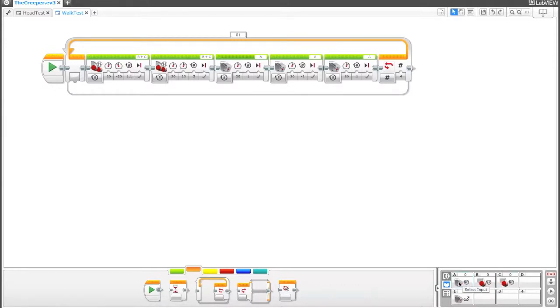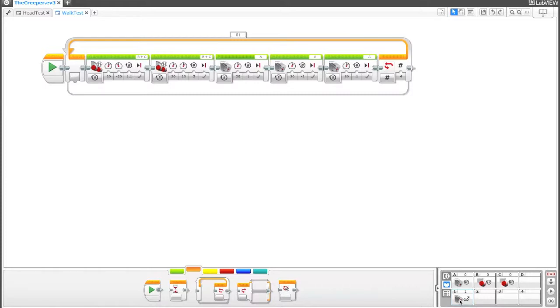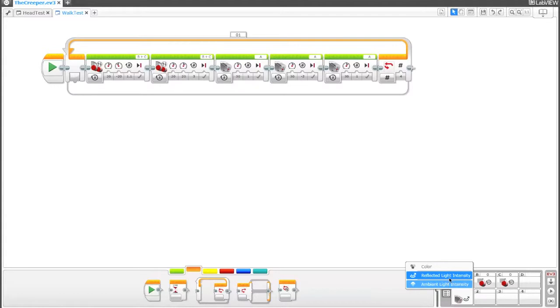So you've got the small motor A, the two motors, larger motors on B and C, and then we've got the light sensor down here. Seeing that it's connected is kind of cool, but if you right click on these guys or left click on these, you can also change what you want to be looking at. So we could select color, reflected light, or ambient.